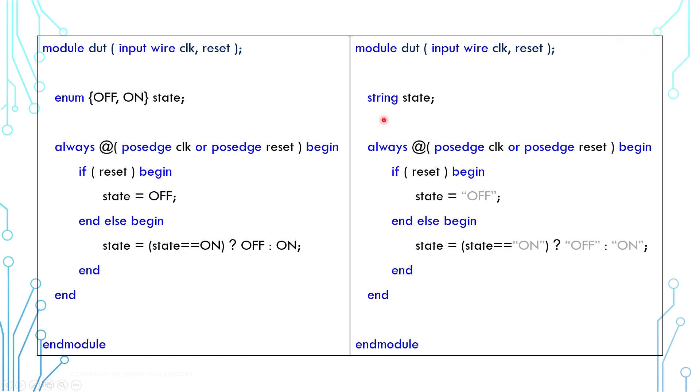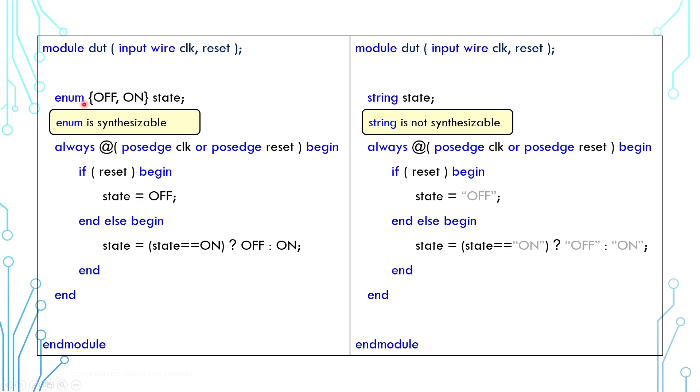Well, the answer is that enum being a number is synthesizable. String is not.